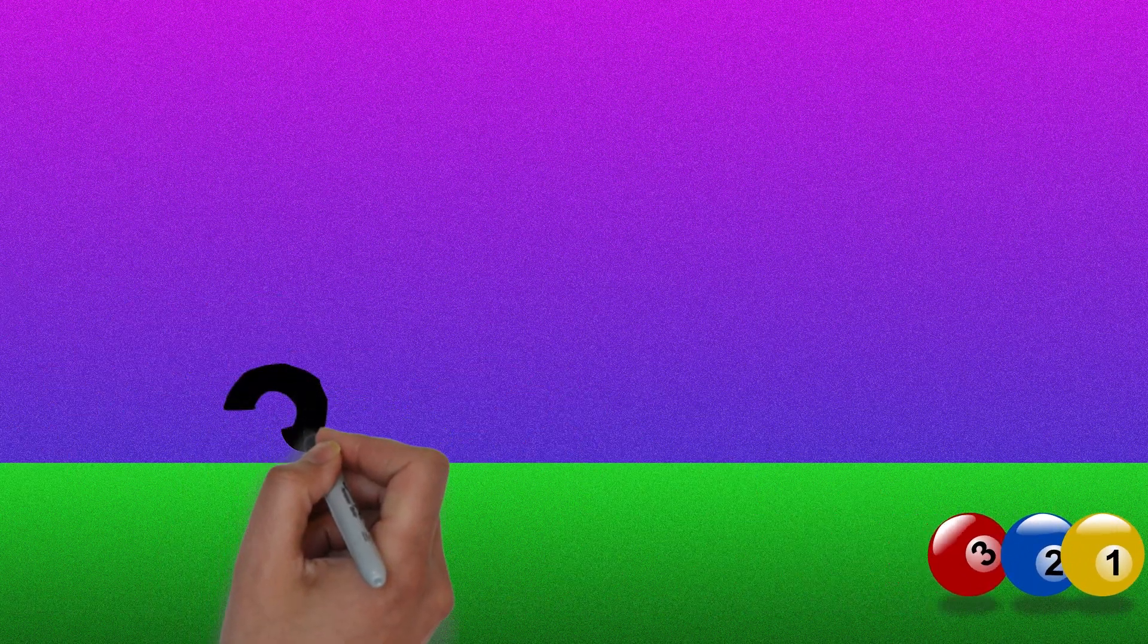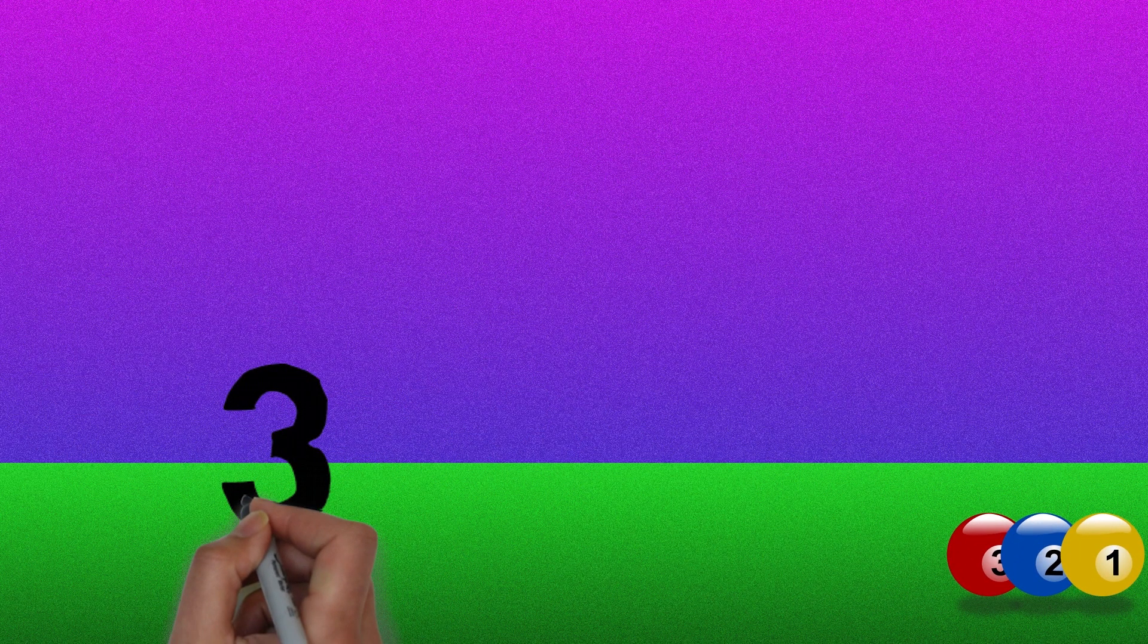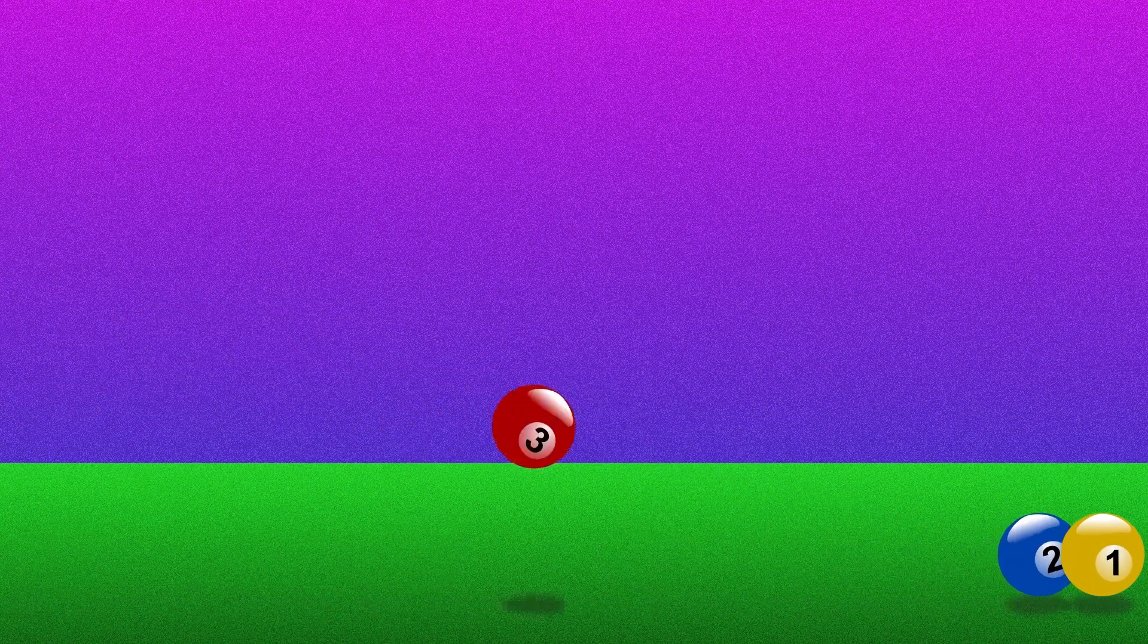Three. This time we have three balls. One, two, three.